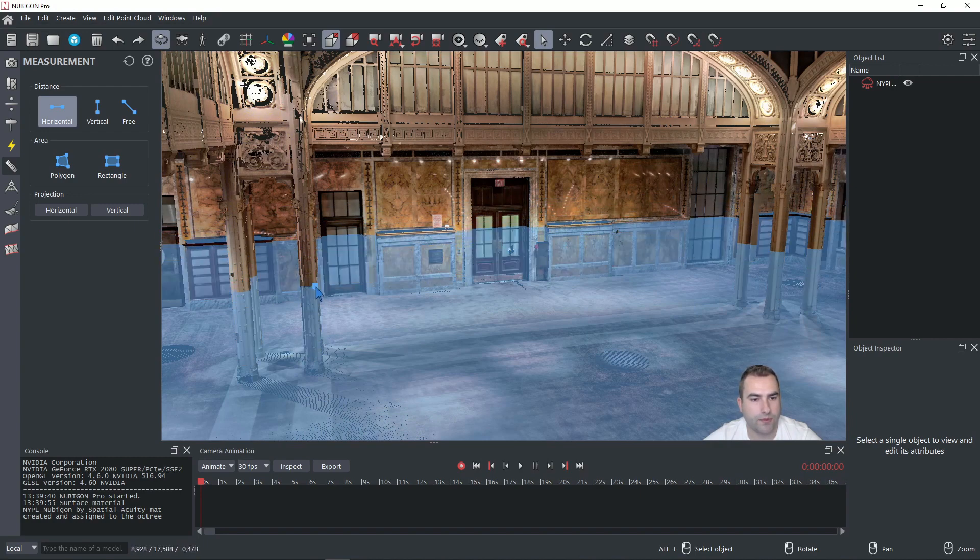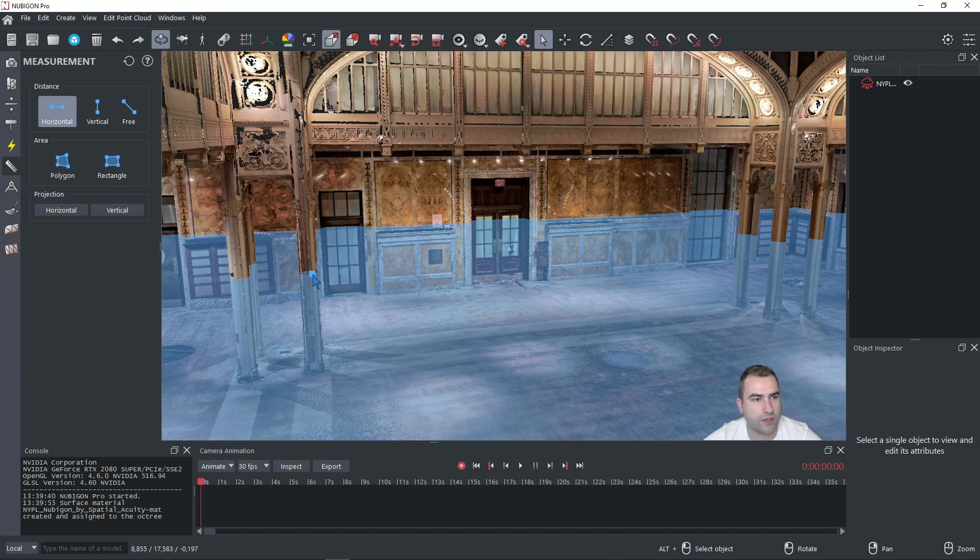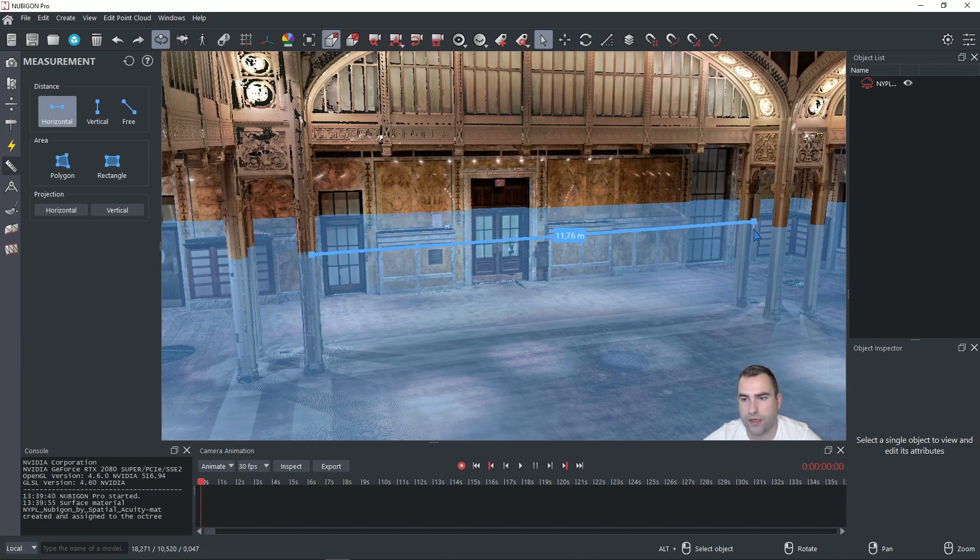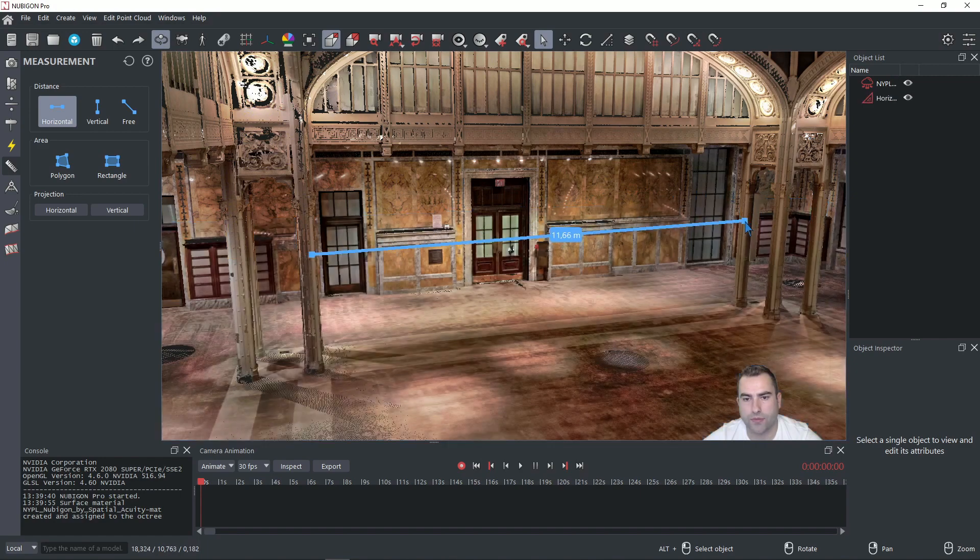It will help guide you through measuring in a horizontal direction. So if we click with the left mouse button on the first point, then we can pick in the horizontal direction the second point.